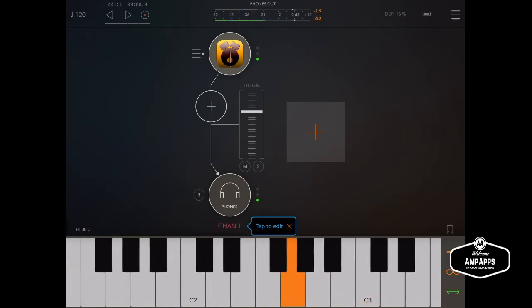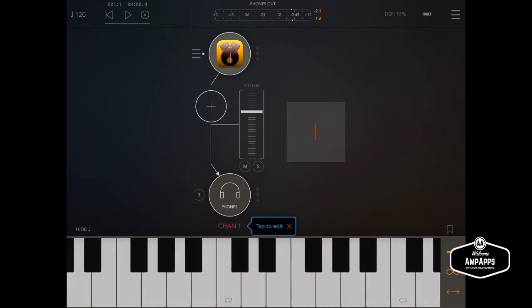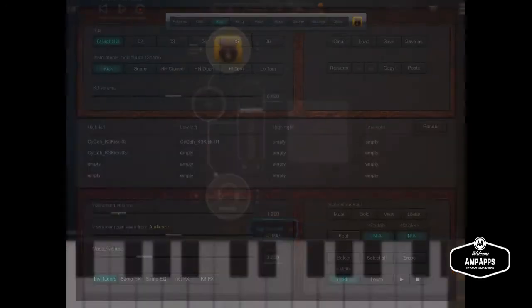So let's find a bass drum. There it is. B1 and C2 are the bass drums and D2 is the snare. Let's go look at that.